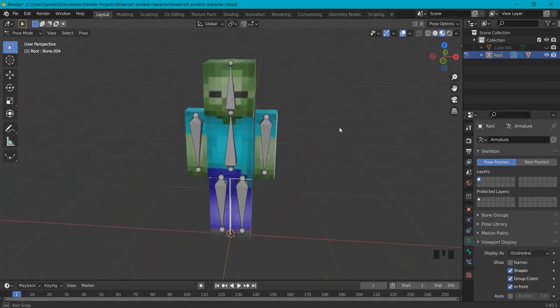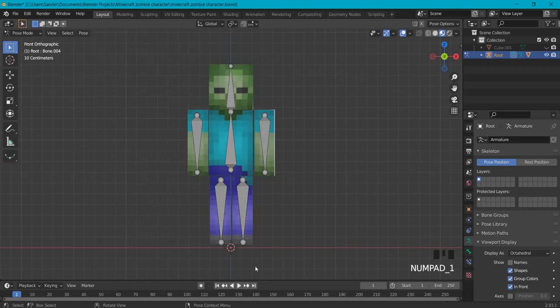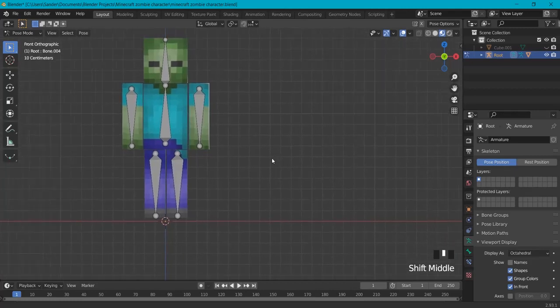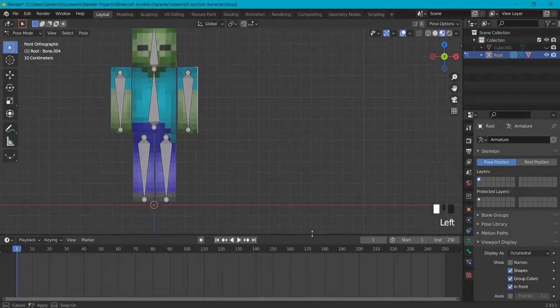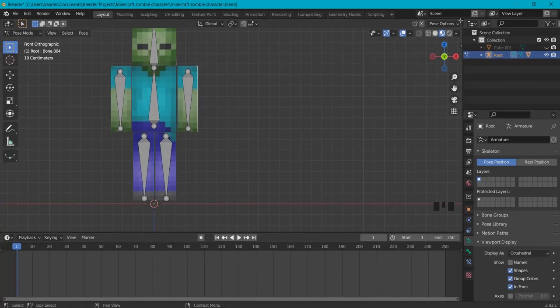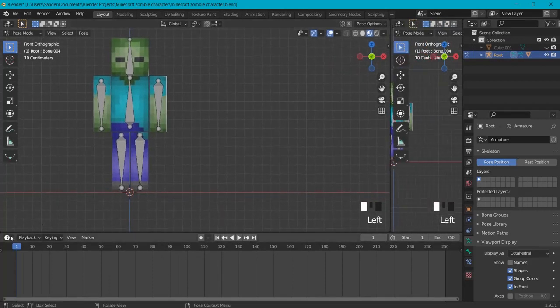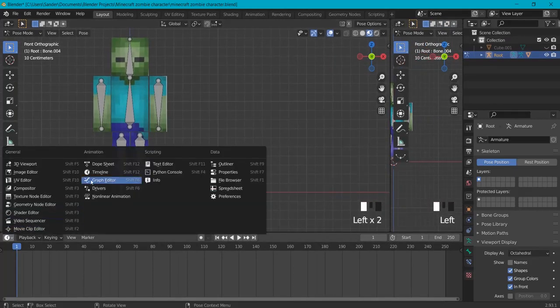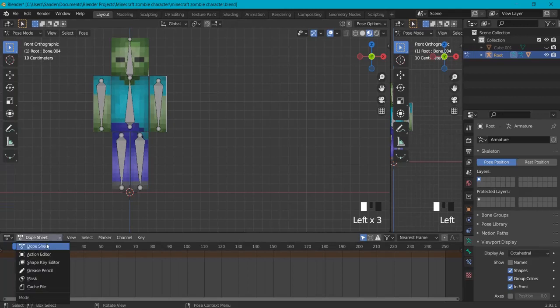Because now we can start animating. Great! So how do we animate? First of all, I'm going to add some little windows to make this a bit easier. I'm going to drag this one up here and from this side I will drag an extra window right here. This one I will set to Dope Sheet and Dope Sheet to Action Editor.